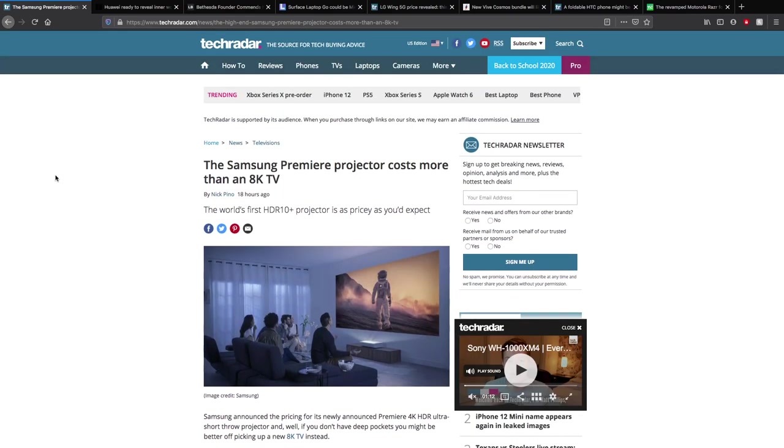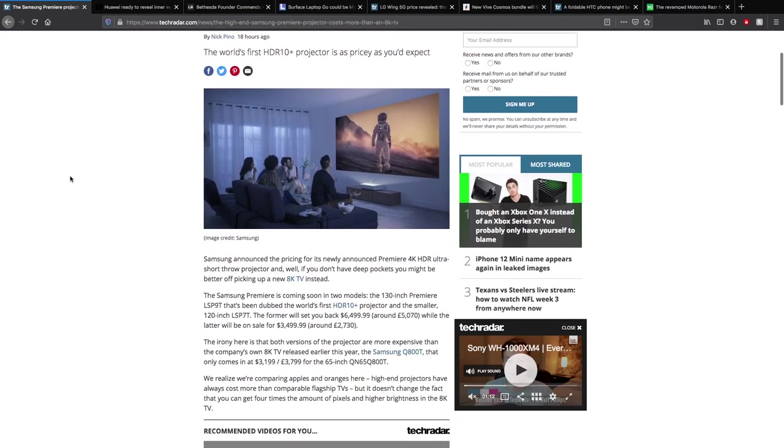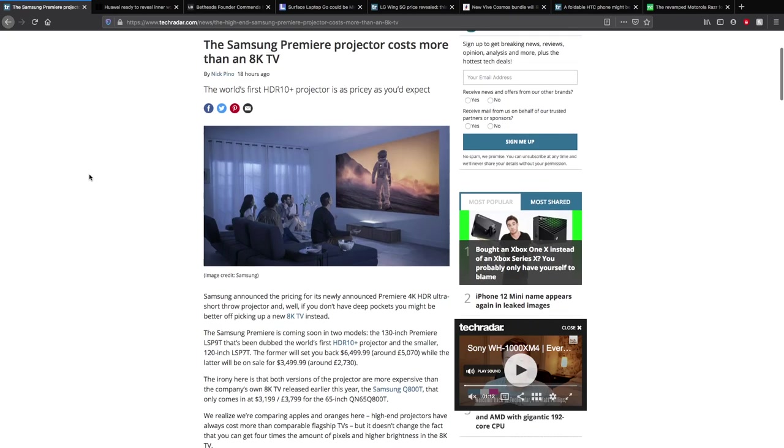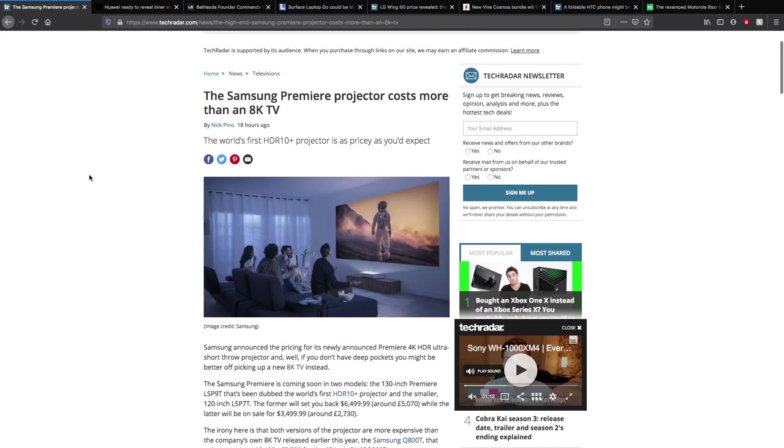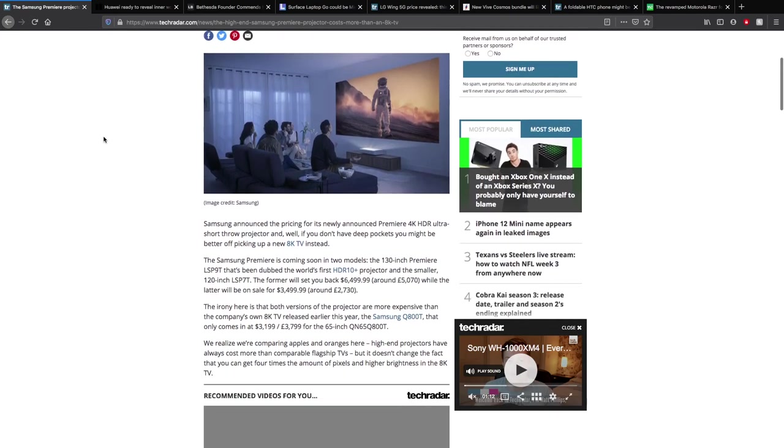The Samsung Premier Project costs more than an 8K TV, which is definitely interesting. The pricing for its newly announced Premiere 4K HDR Ultra Short Pro projector, and if you don't have deep pockets, you might be picking an 8K, which is still expensive instead. Of course, it's a projector, not out of the common. I mean it's a bit expensive for a projector.